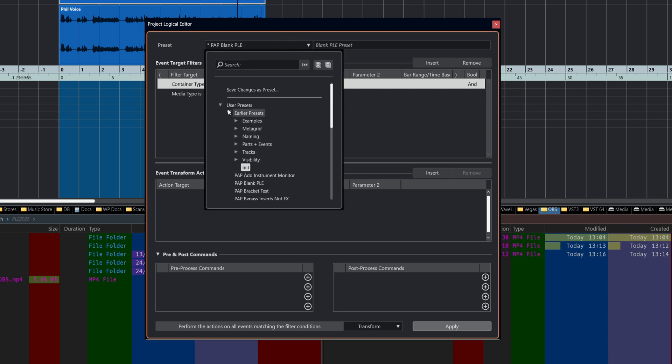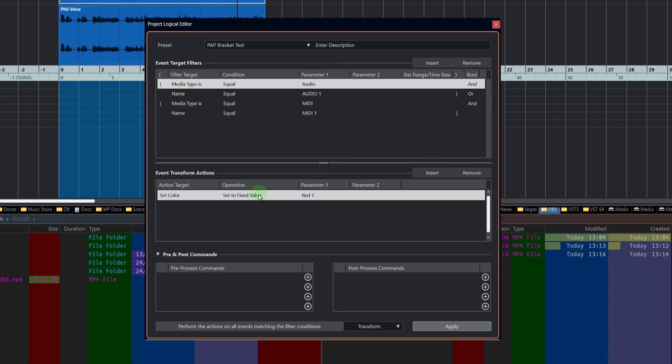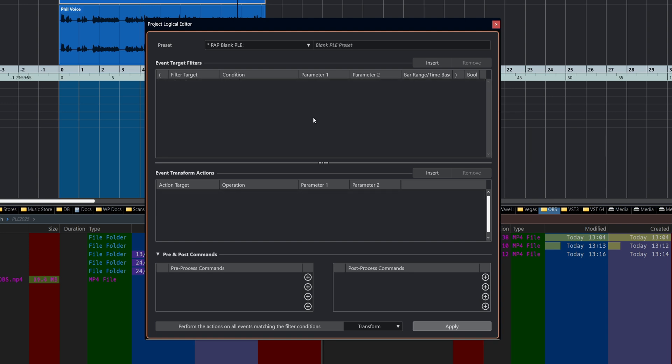Let's pull up one of my examples, bracket test. We can surround things with brackets so that they get operated on separately from each other. Rather than just running from top to bottom, what we'll get is media type equal to audio, name equals audio one, or media type is equal to MIDI and name is equal to MIDI one. Let's quickly add something in there: media type equal to audio.